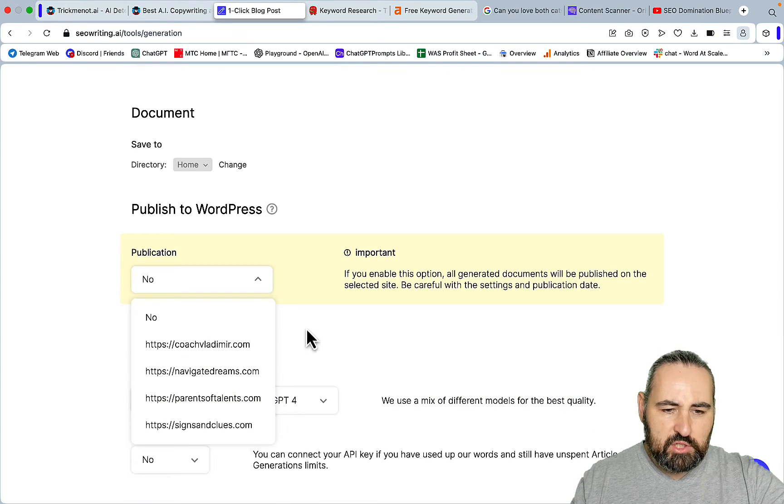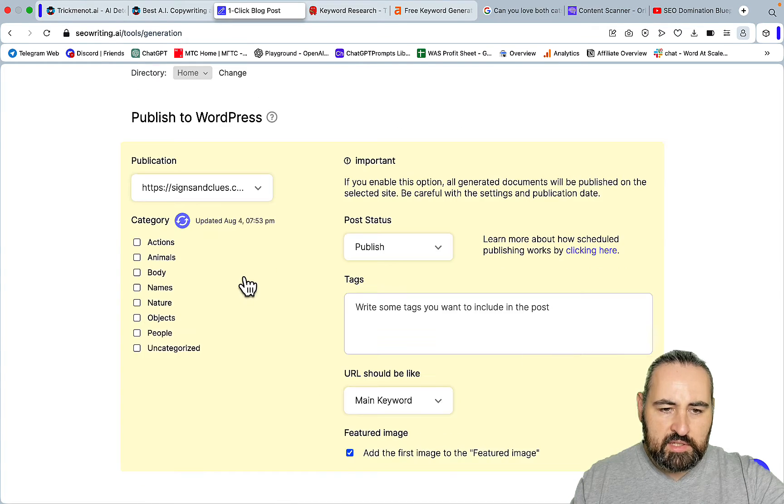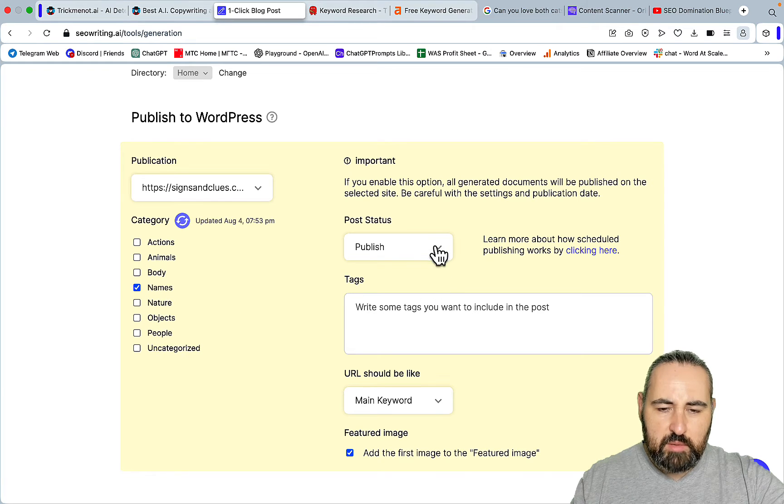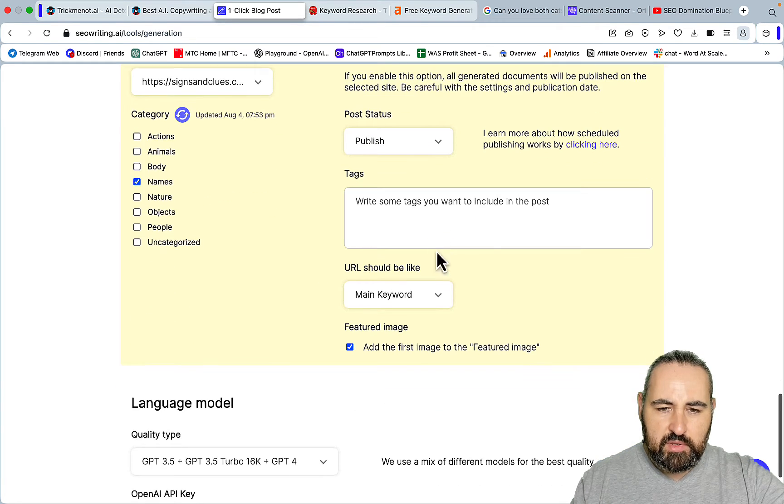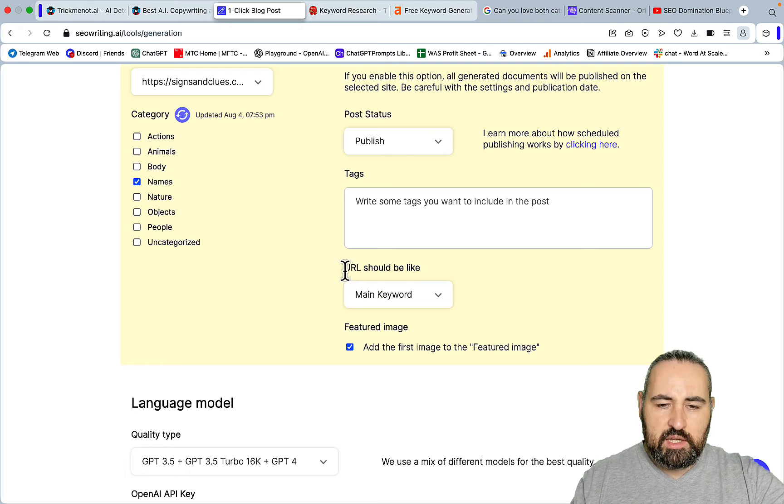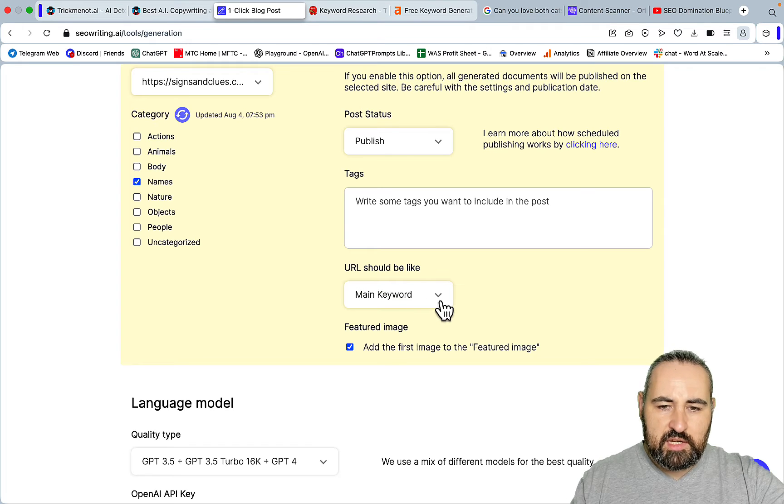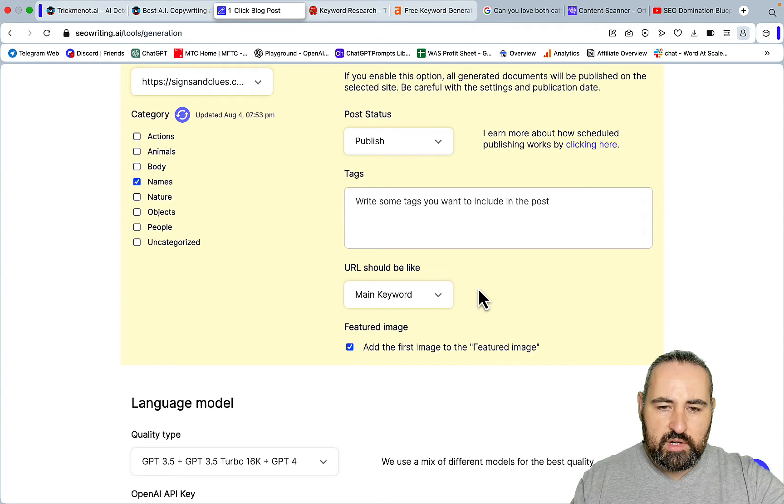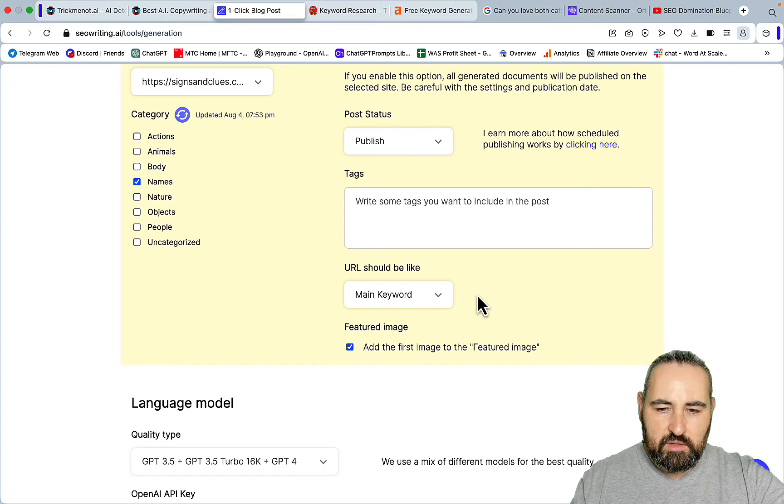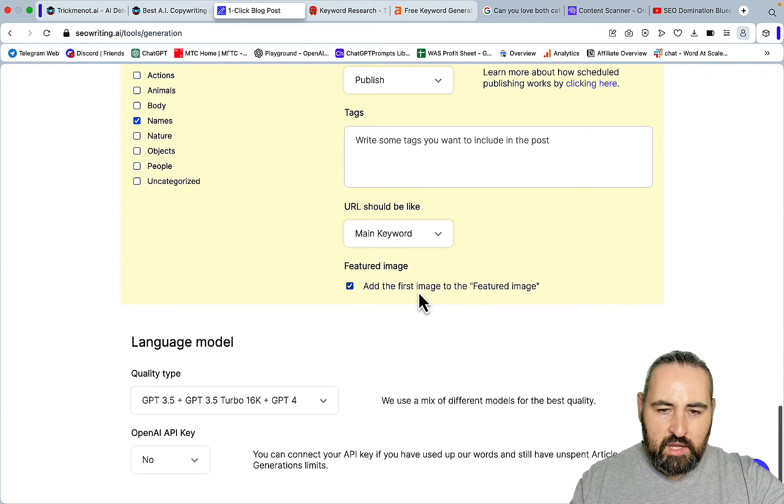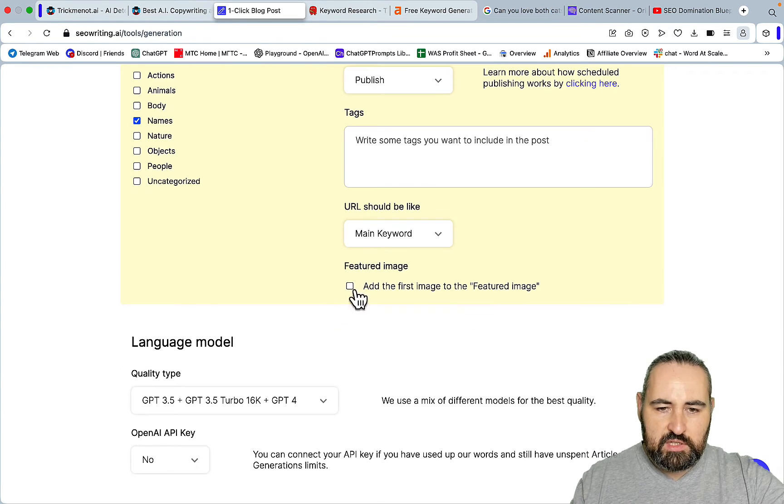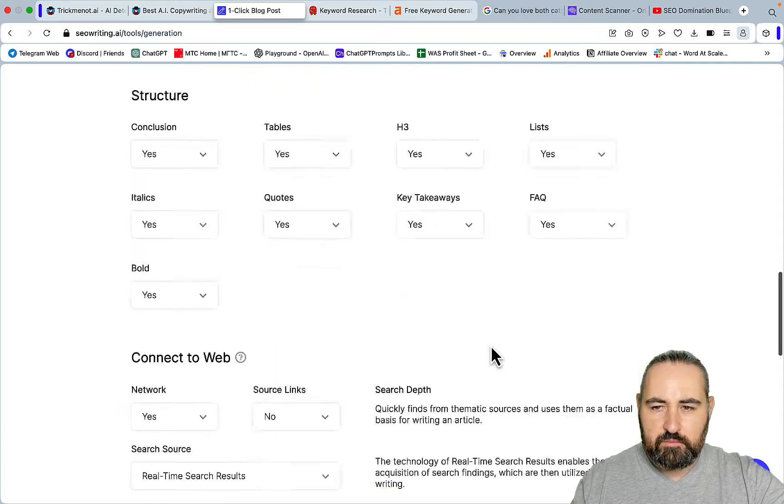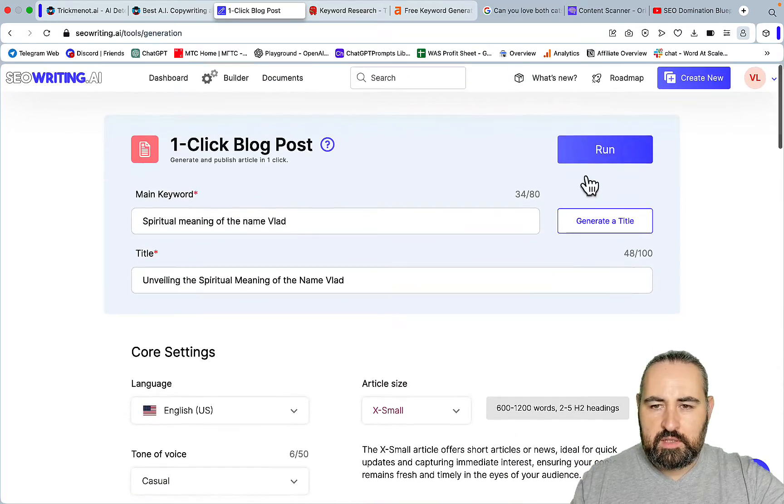They have the connect to web option which makes every article factual. Let's publish it on one of my websites, Science Includes. We'll choose names as a category, publish it straight up. Again, it even takes care of the slugs. By default your URL will always be the same as your main keyword. We'll take this for the first image to be featured image. Let's click run.